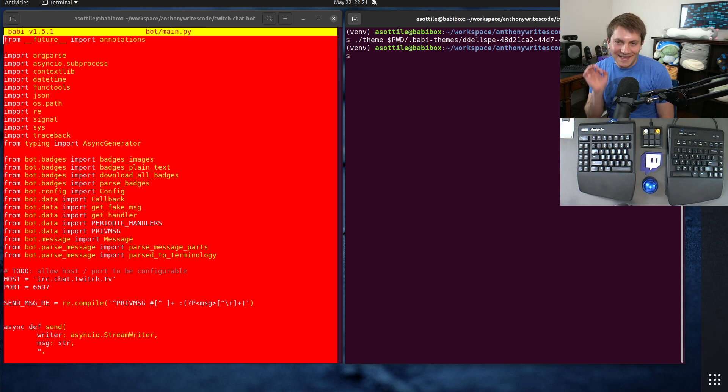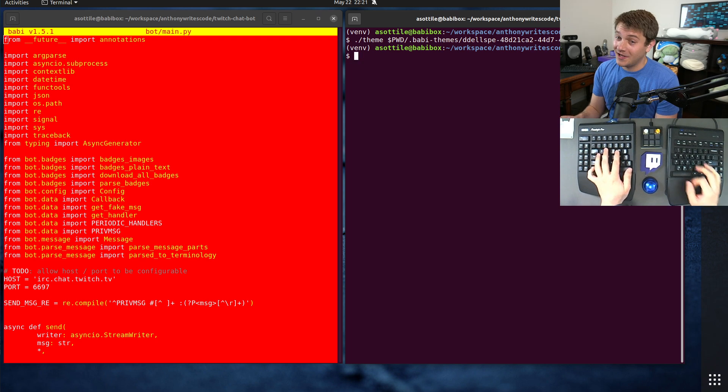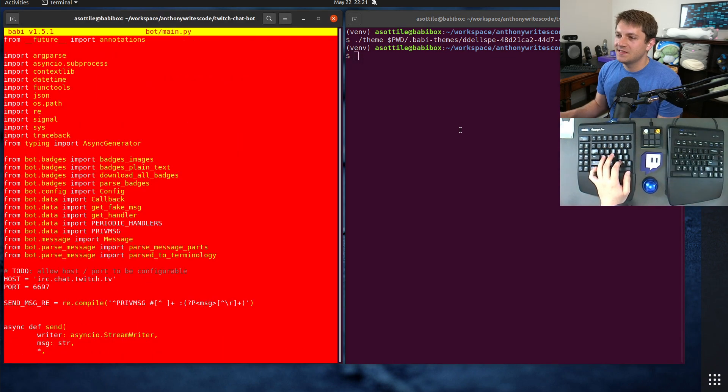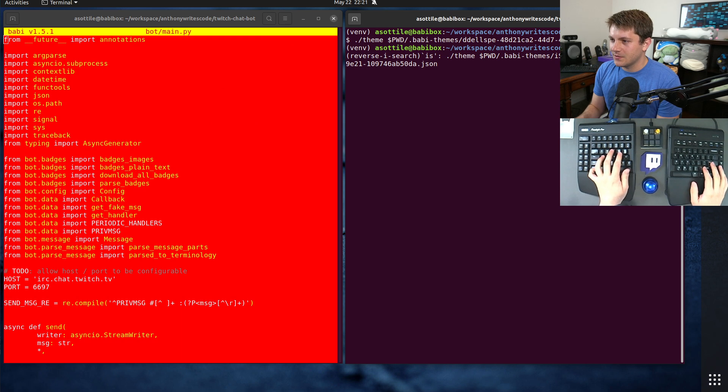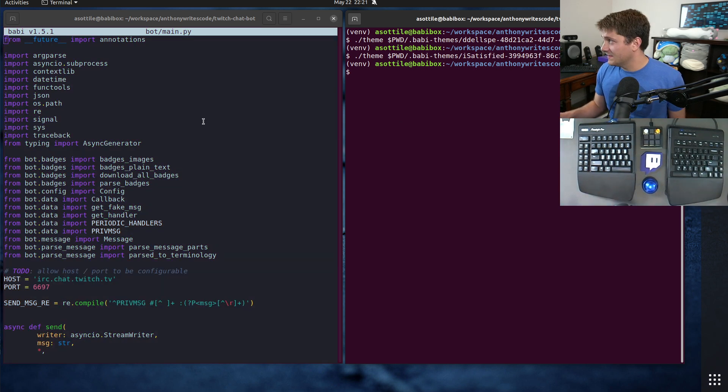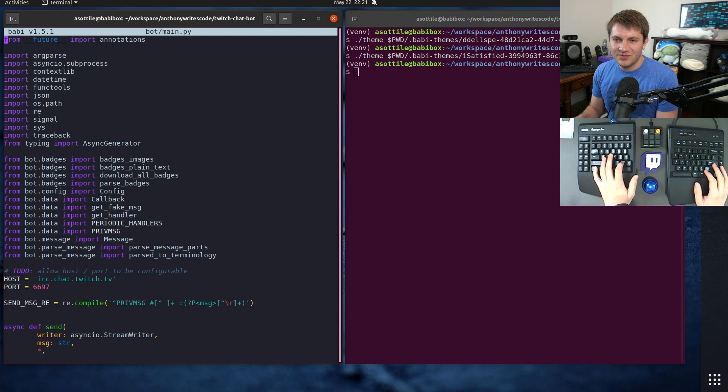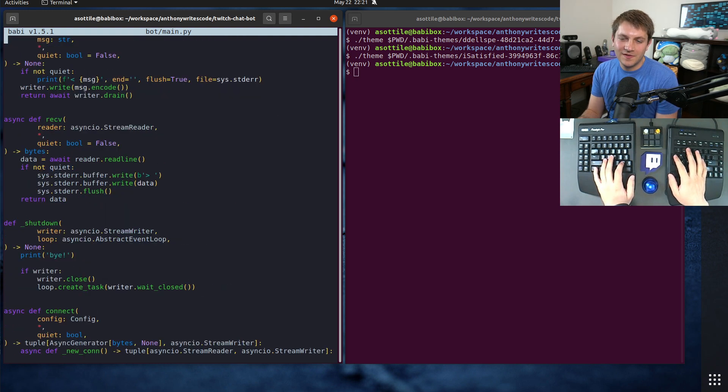Such as this one by D Dels - this is called Hot Dog Stand, which is certainly a choice. Or you know, you might end up with some more aesthetically pleasing ones like this one sent in by I Satisfied. I believe it's called Batman and Robin or something like that.